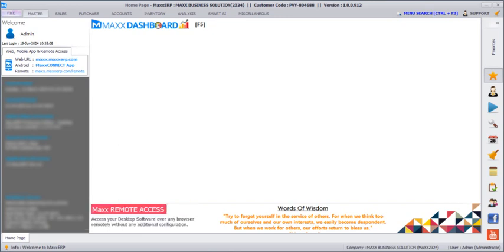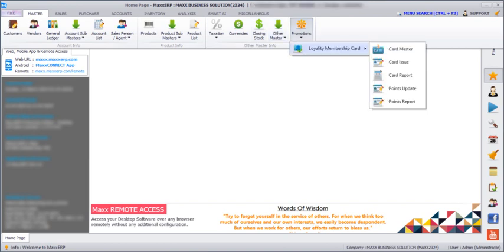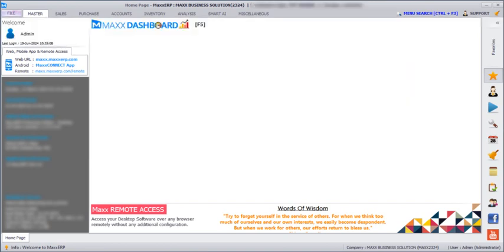For that we need to go to Master, Promotion, Loyalty Membership Card, Card Master.